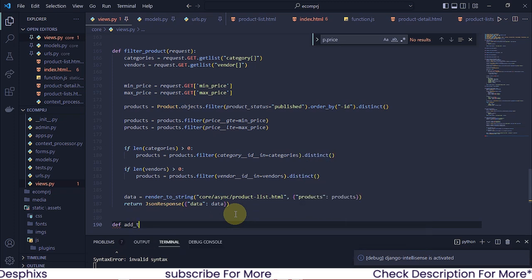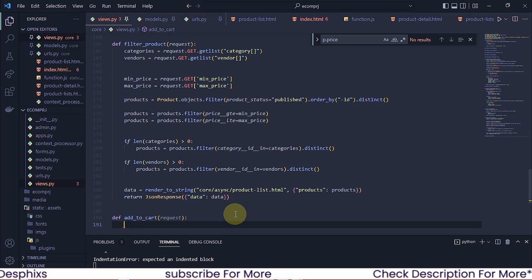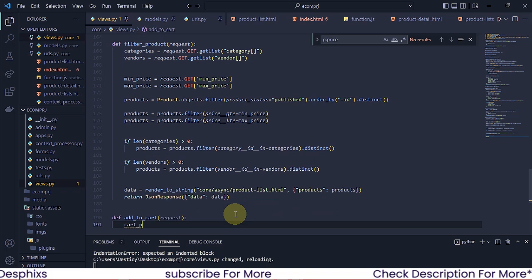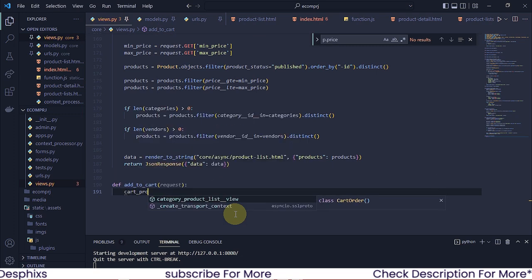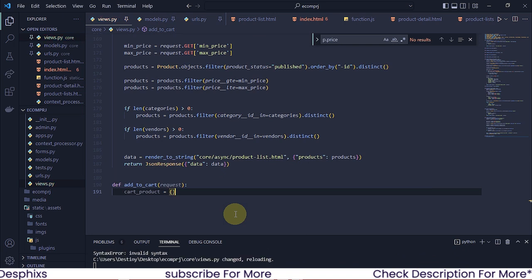So I'm gonna say `add_to_cart` — you can call it whatever you want. I'm gonna pass in `request`. The first thing we need to do is define a new variable `cart_products`. I'm going to assign this to an empty dictionary. So we're gonna say `cart_products`, and you can call those products whatever you want. This is gonna be taking care of all the products in the cart, and we're gonna set it to an empty object.